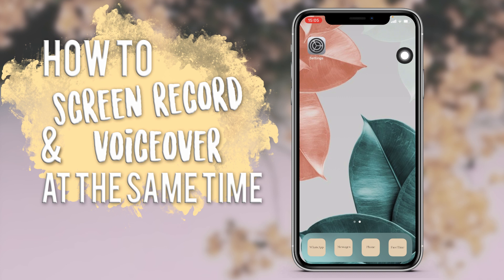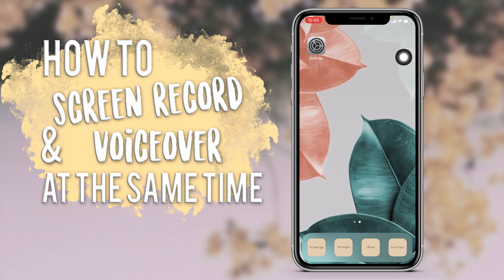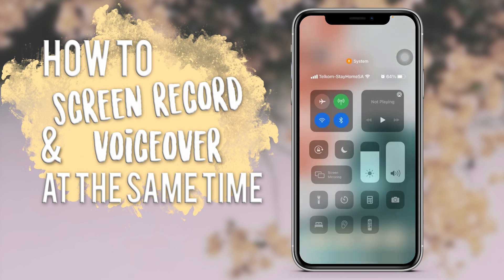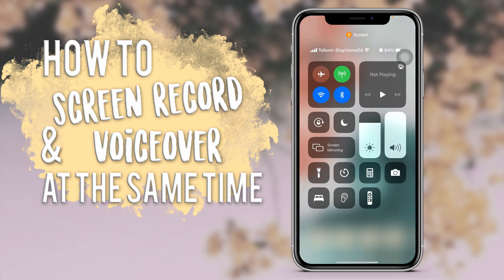Hi everyone, welcome to today's video. In this video I'm going to show you how to screen record and voiceover on your iPhone at the same time. Here at the top you can see I am screen recording — it's red. If you scroll down to your Control Center you can see the icons, but there isn't an option for screen recording.